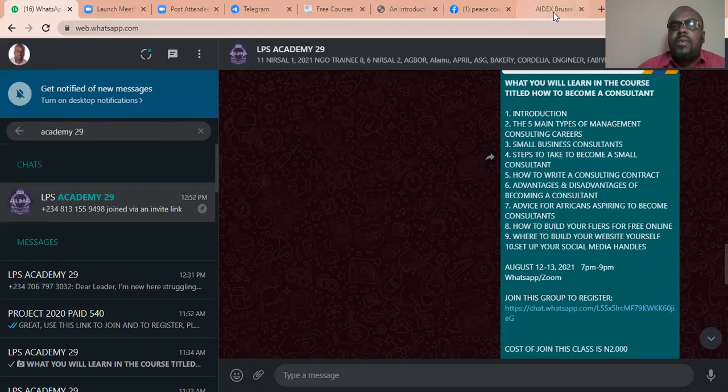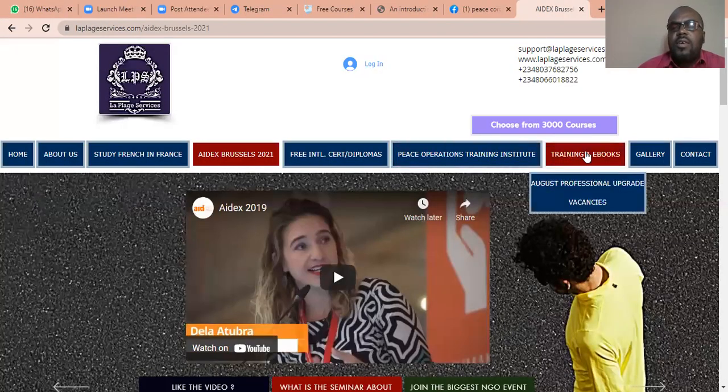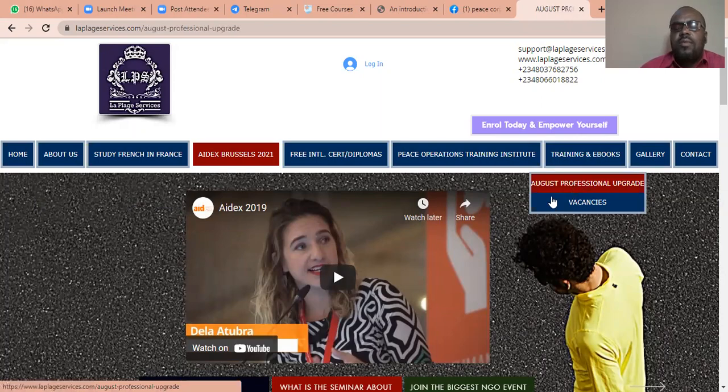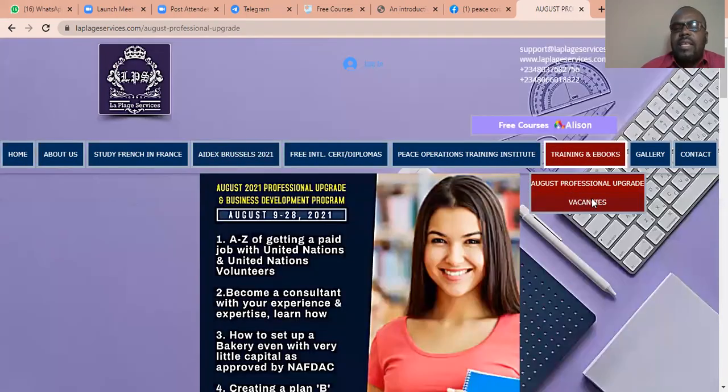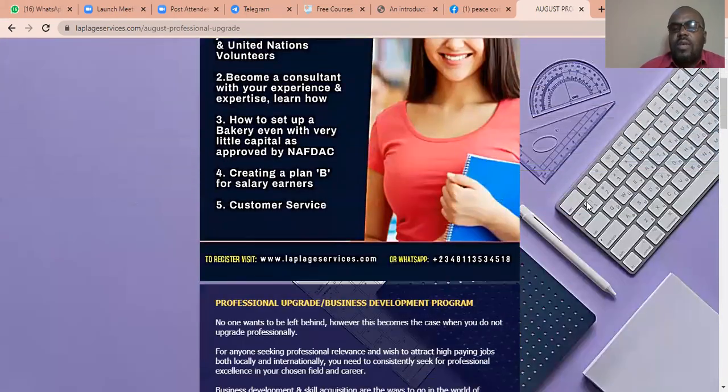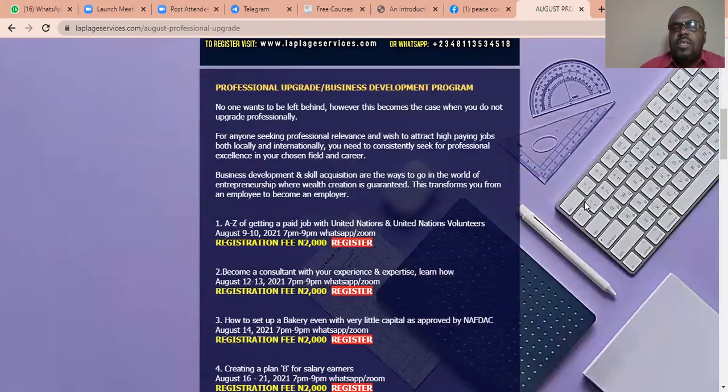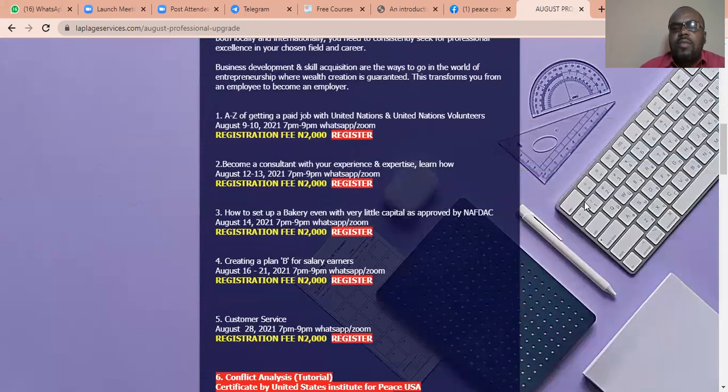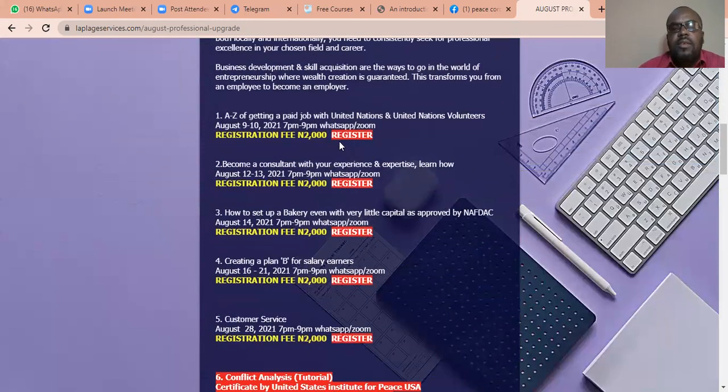And once you get to the website, all you just need to do, once you are given the link, if you send the message to the WhatsApp number, you'll be asked to click on the link and it will bring you here. And this is it.